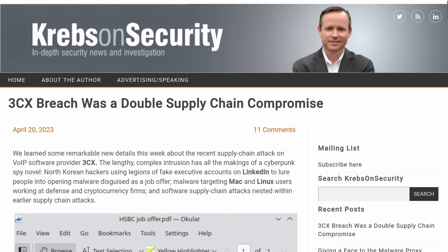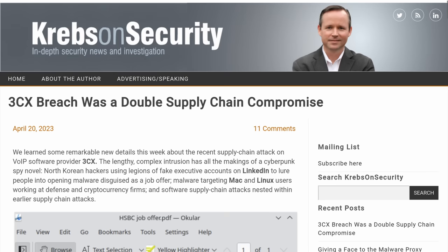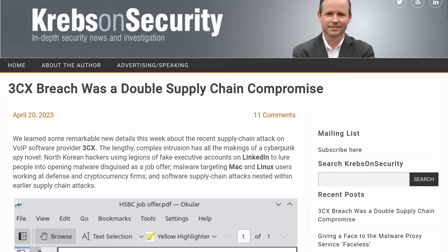Tom here from Lauren Systems, and we now know how 3CX got hacked. It was a supply chain attack. And you're probably thinking, wasn't 3CX a supply chain attack? Yes — there was another supply chain attack that led to the 3CX supply chain attack.